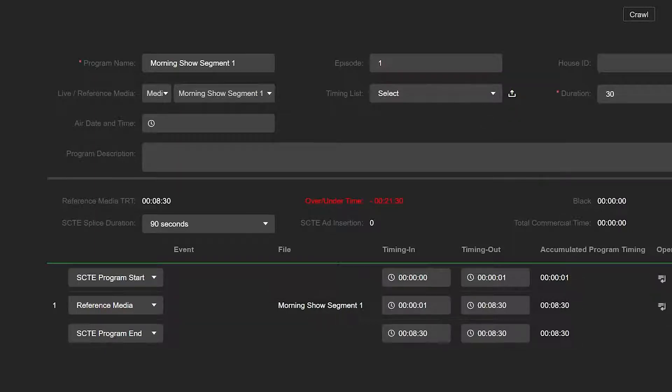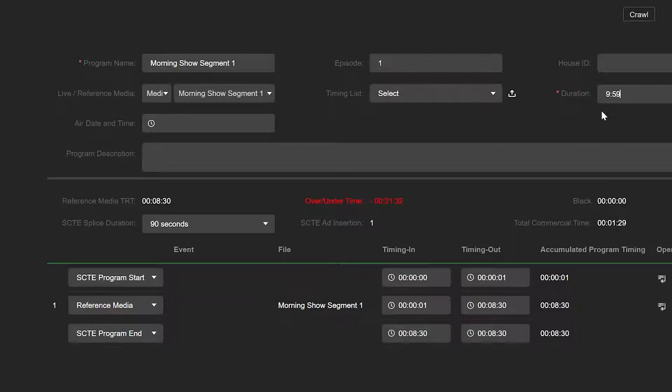Or you may also enter a keyword in the Select field to quickly locate a file. Enter a time in the Duration field.